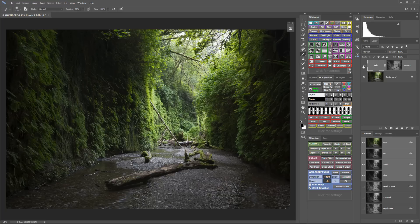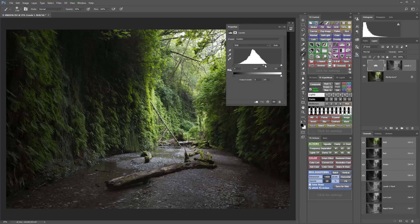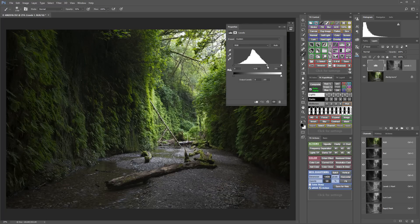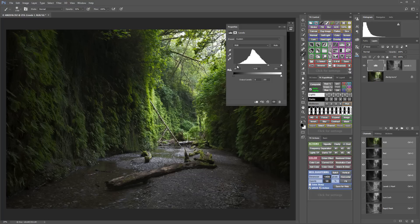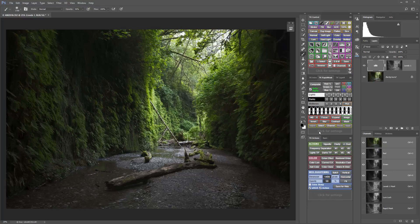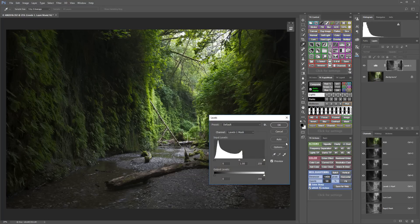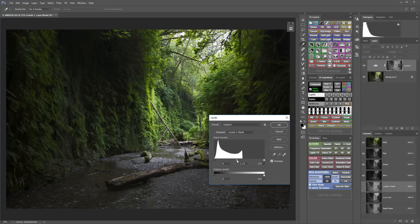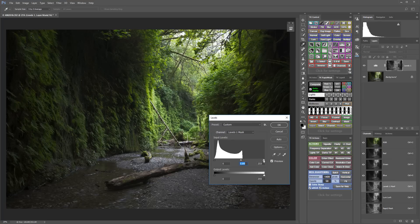When I find the best mask, I can fine tune my adjustments to best suit that particular mask, and I can also further modify the mask and get the mask as perfect for that particular adjustment as I can.